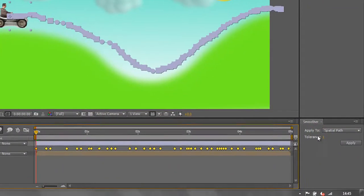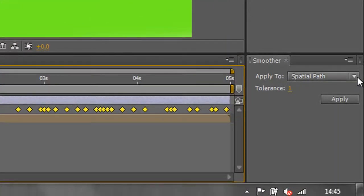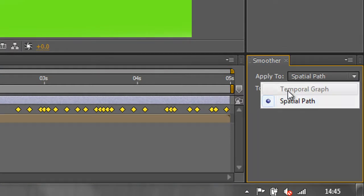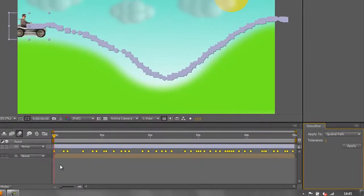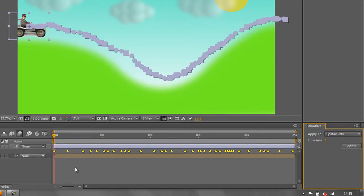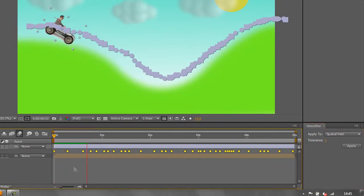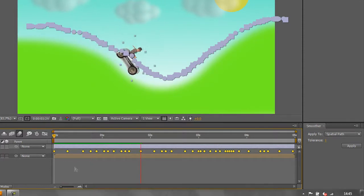I've got the Smoother open. Don't worry about Apply To — one option is grayed out. It says temporal and spatial; we're just looking at spatial at the moment, which refers to where the item is on the screen. I've got a tolerance set at one. If I click Apply with it at just one, it's not going to do a lot of smoothing — just possibly get rid of a few keyframes. With Position selected and all the keyframes orange, I'll click Apply. A little bit of change was made — some keyframes were moved slightly.